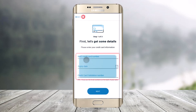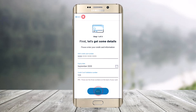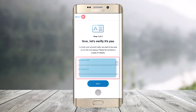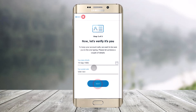It will ask you to enter your BMO credit card number, the expiration date, and the credit card validation number. Once you've done that, click the Next button. Then make sure to enter your date of birth as well as your postal code to verify your identity, and click Next.